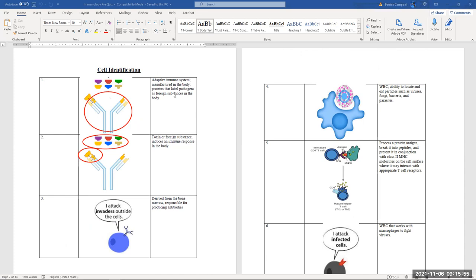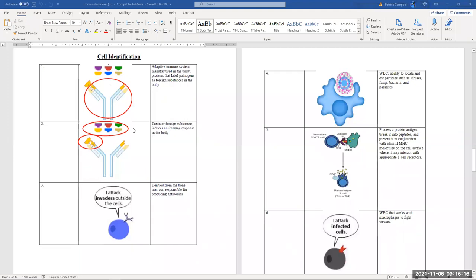Image questions: which one is the adaptive immune system protein that labels pathogens as foreign, is manufactured in the body, and has a Y-shape? Those are antibodies. Next: toxins or foreign substances that induce an immune response — these are the unique proteins that bind to antibodies. They are antigens, but the image is specifically referring to pathogens — disease-causing agents.